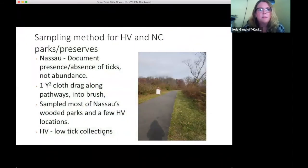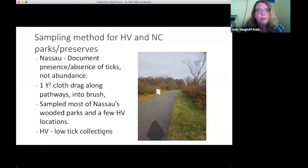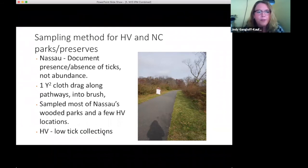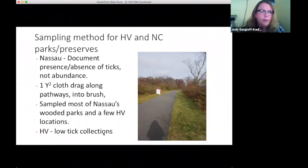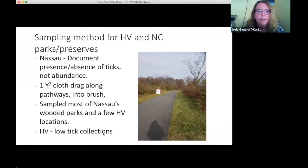The sampling methods for Hudson Valley and Nassau County parks and preserves used the same square-yard flannel tick drag. In Nassau County, this was an entirely owned project — we intended to document presence or absence of ticks in parks and preserves, since it had never been done. We weren't measuring abundance, as it's difficult to gauge accurately with a tick drag. We walked parks and preserves along pathways and into brush, sampling almost all of Nassau County's wooded parks and a few Hudson Valley locations.